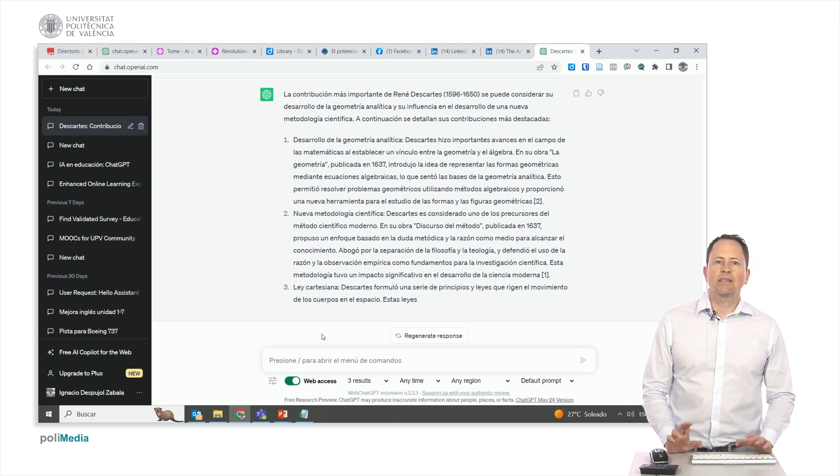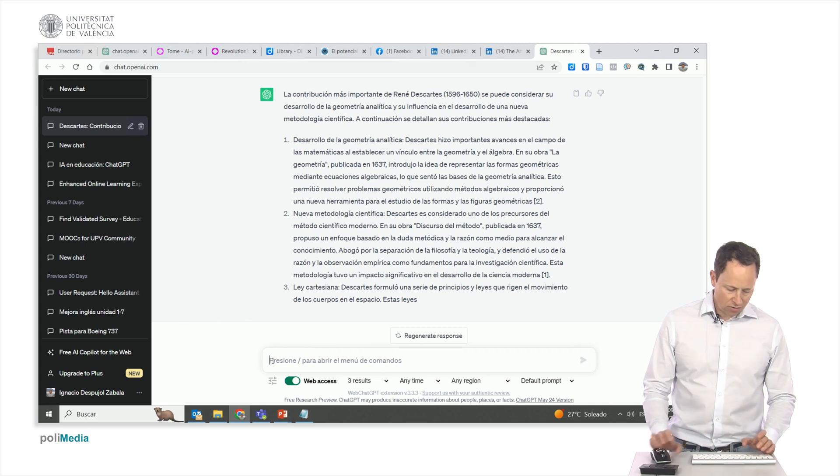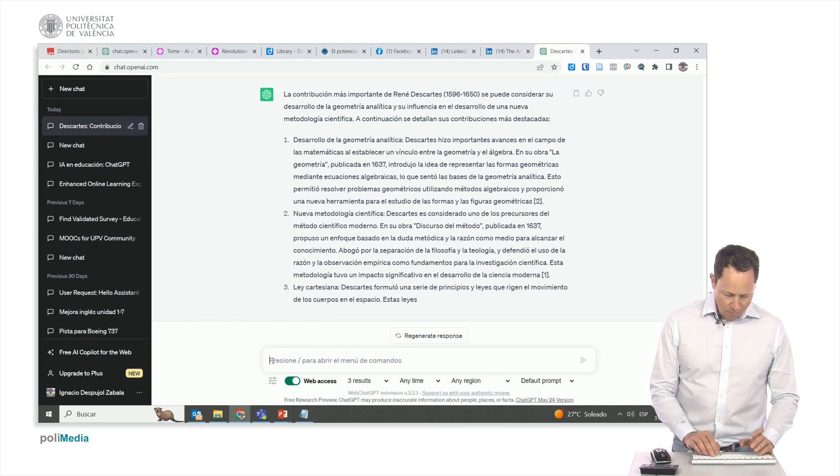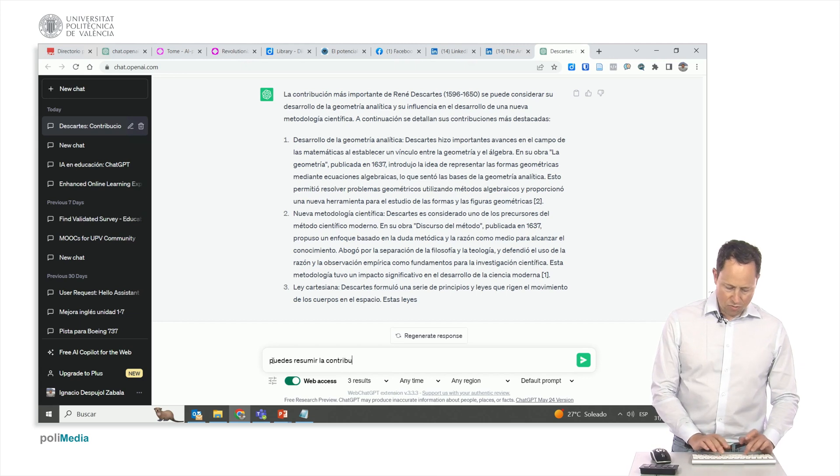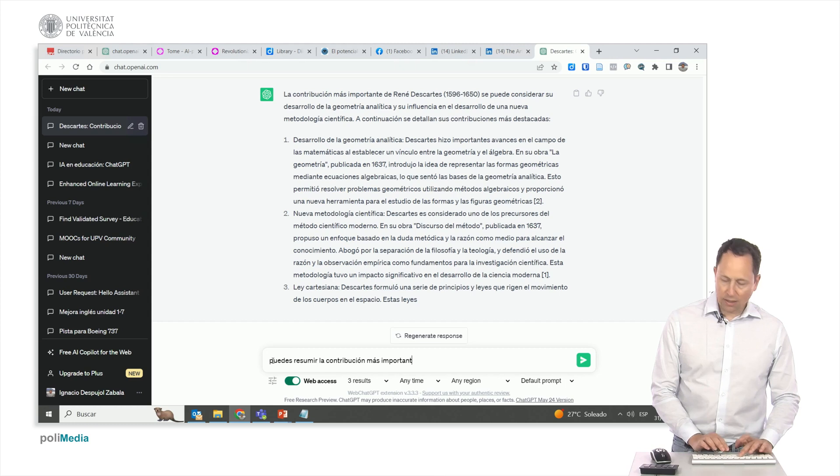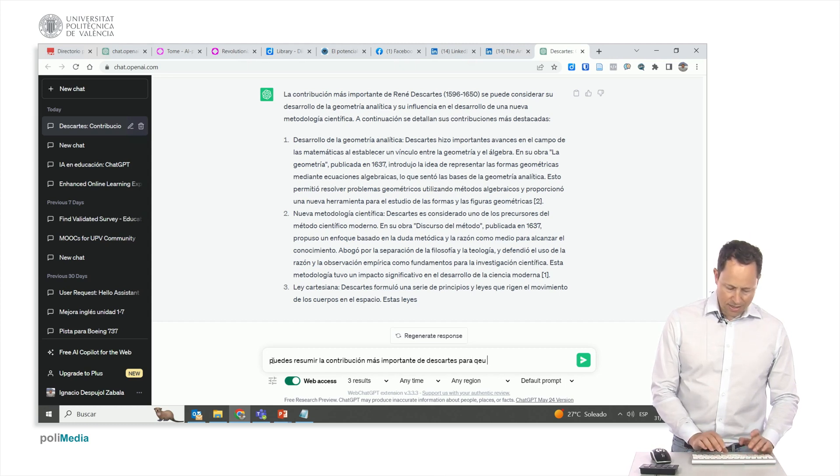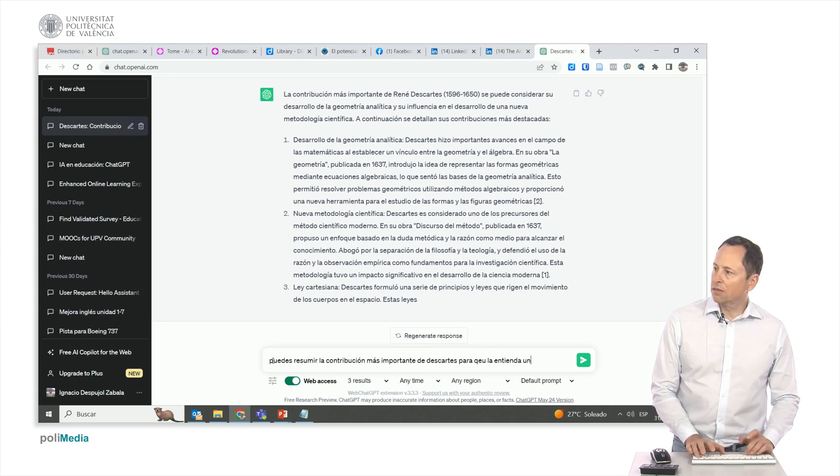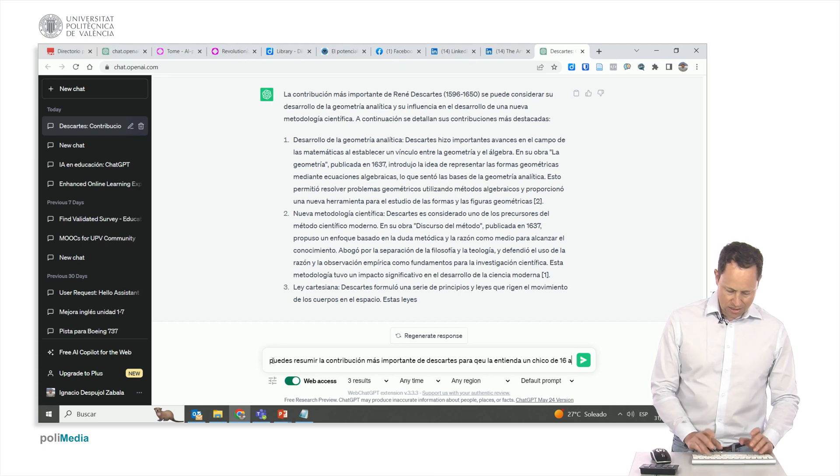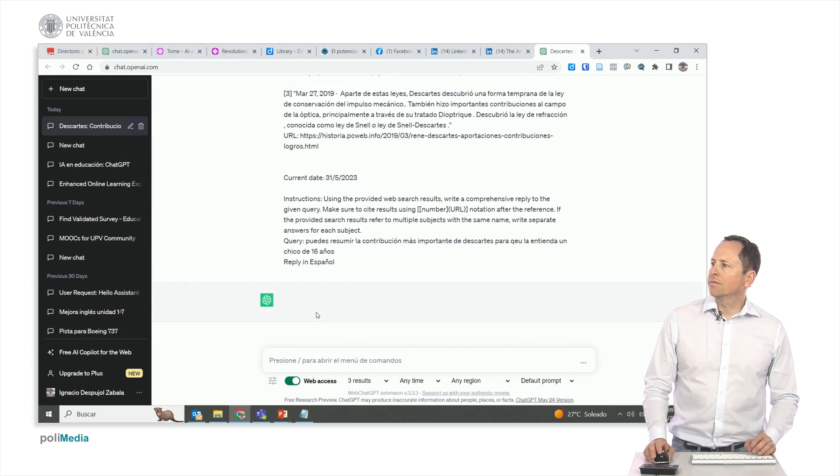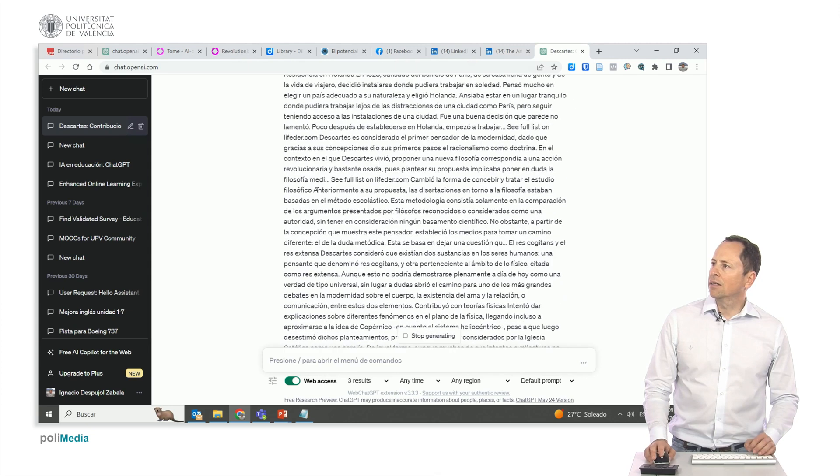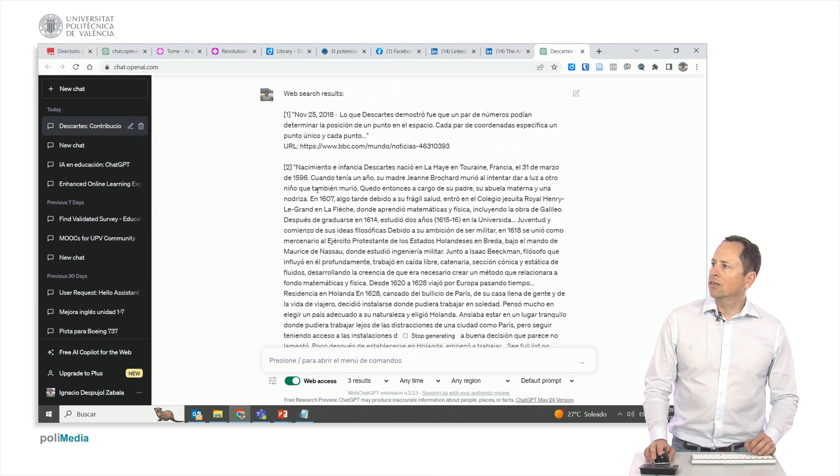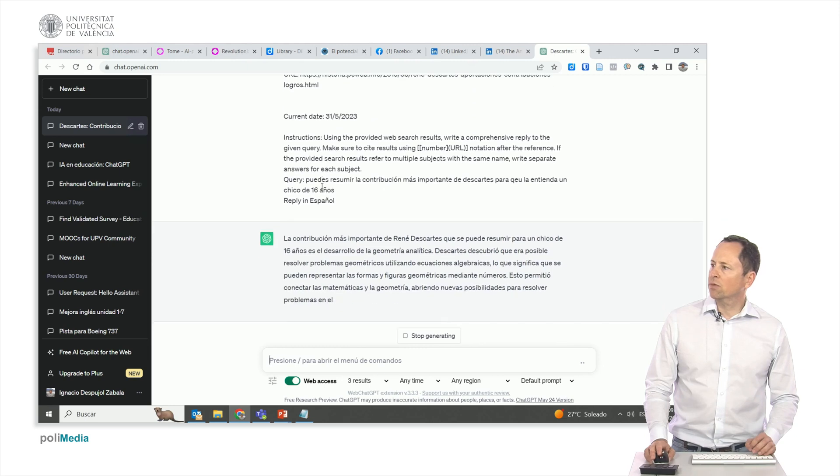Considering that some countries impose age restrictions, we won't disclose that we are 16. Instead, let's ask for a summary of the most significant contribution of Descartes so that it can be understood by a 16-year-old boy. And now it gives us again the data where he got it from. And now it's going to construct its answer.